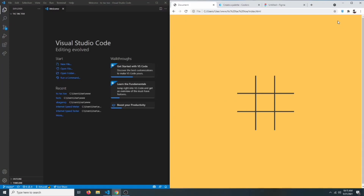In this video I'm going to show you how we can create a simple tic-tac-toe game using JavaScript. Let's do a demo — we can play it just like a tic-tac-toe game, and when a player wins the game will highlight the winning cells. So without any further ado, let's get started.